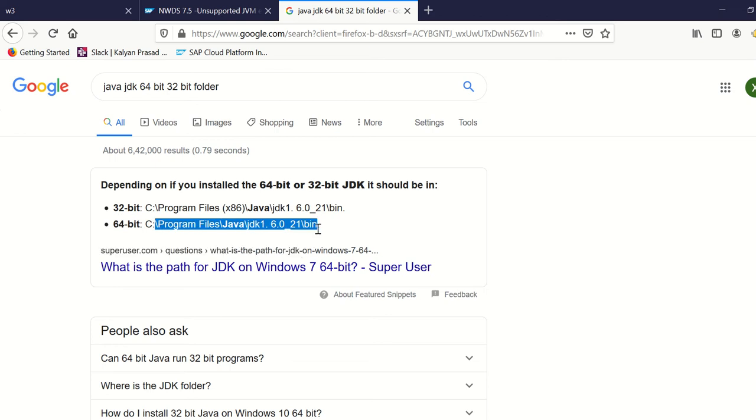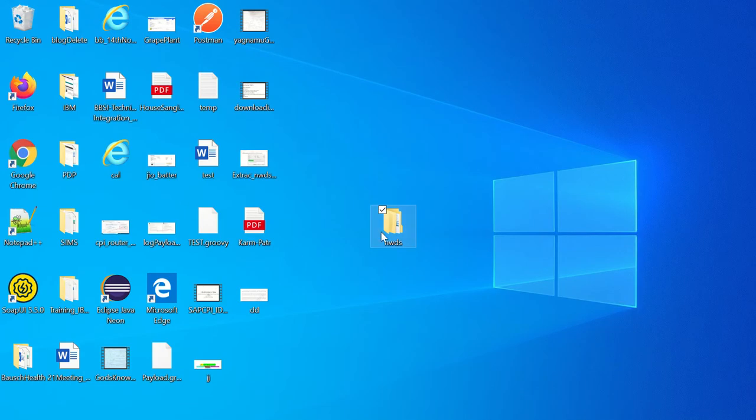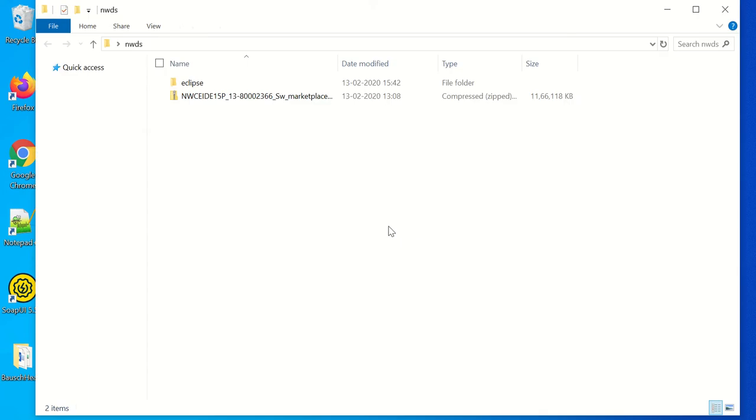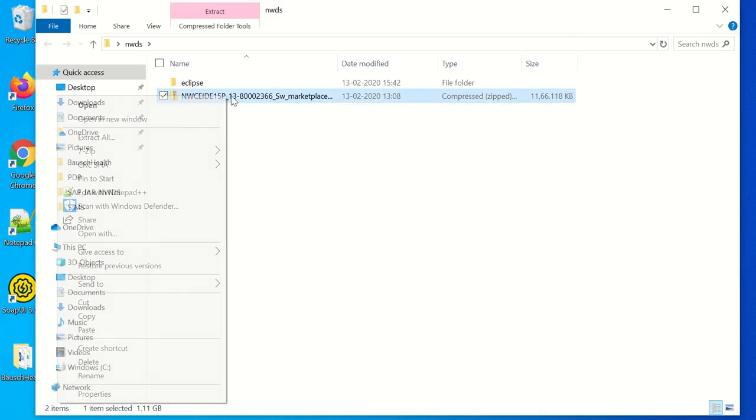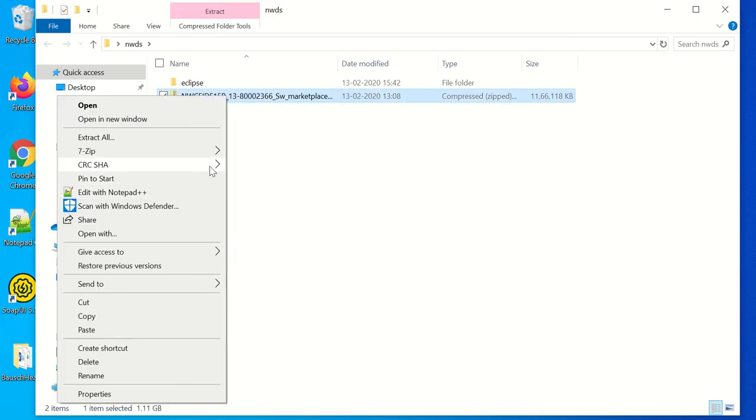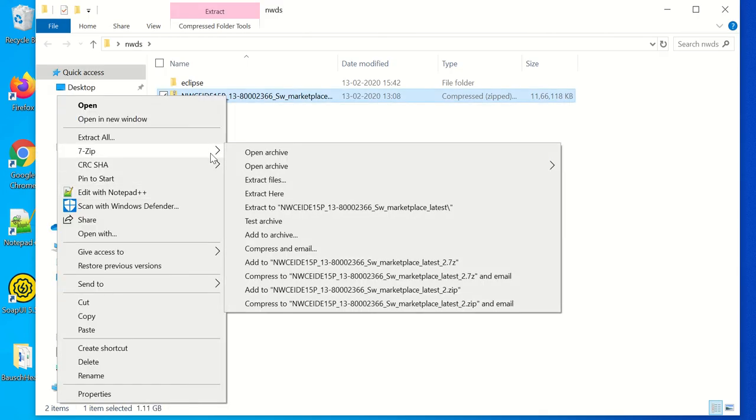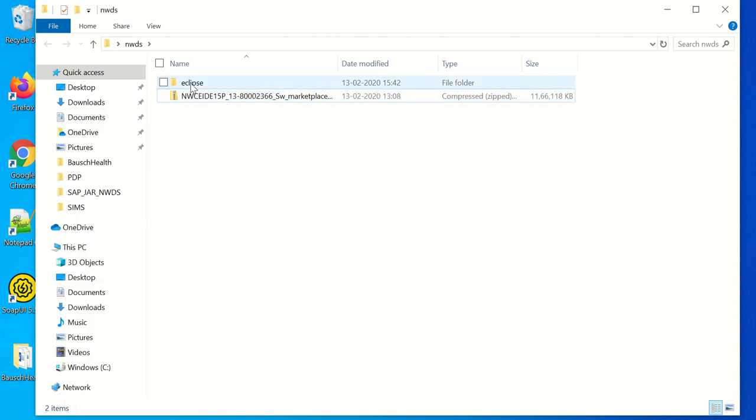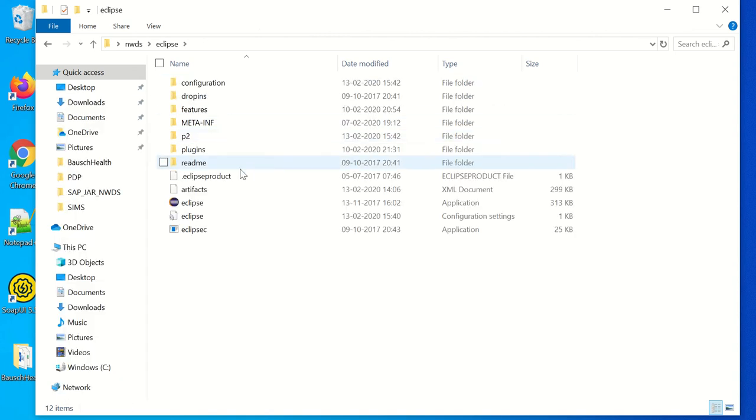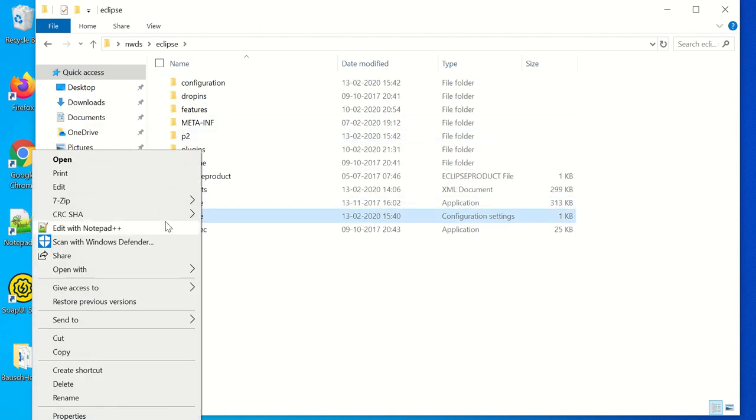Once you install the 64-bit in Program Files, you are supposed to install the NWDS. So here, the NWDS software I downloaded and extracted with 7-Zip, not with WinZip. Then only you can see this.